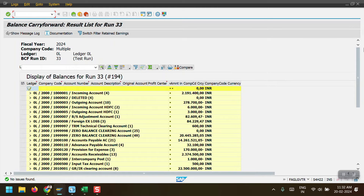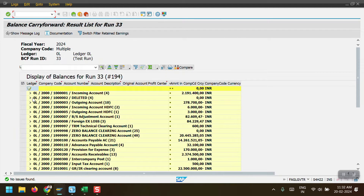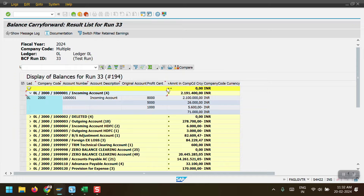Now here we can see the system has shown the balances. When I expand this one, the system will show the detailed breakup at profit center level. Here we can see the system is showing the breakup at profit center level — for this GL account, profit center 8000 has this much balance, profit center 5000 has this much balance, and likewise. Now I will show you how to execute balance carry forward through Fiori.